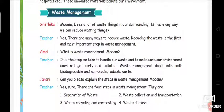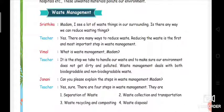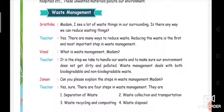There is a conversation between a student and a teacher. Sristika is asking: 'Madam, I see a lot of waste things in our surroundings. Is there any way we can reduce wasting things?' She is asking her teacher about a solution to reduce the waste she sees around the environment.